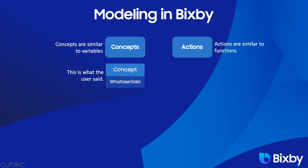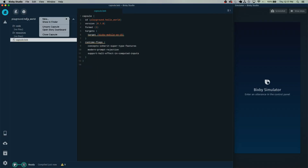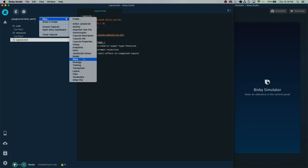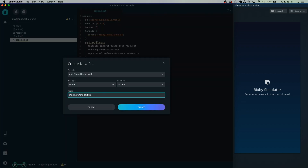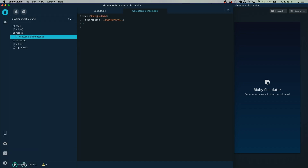We'll first start off by creating the concept WhatUserSaid. Right-click, select New, and select a new model. We're going to call this WhatUserSaid and click on the template, making sure it is a text type. Then click Create. Now that we have this text here, we can give it a description, but the name is pretty self-explanatory so we can leave it as is.